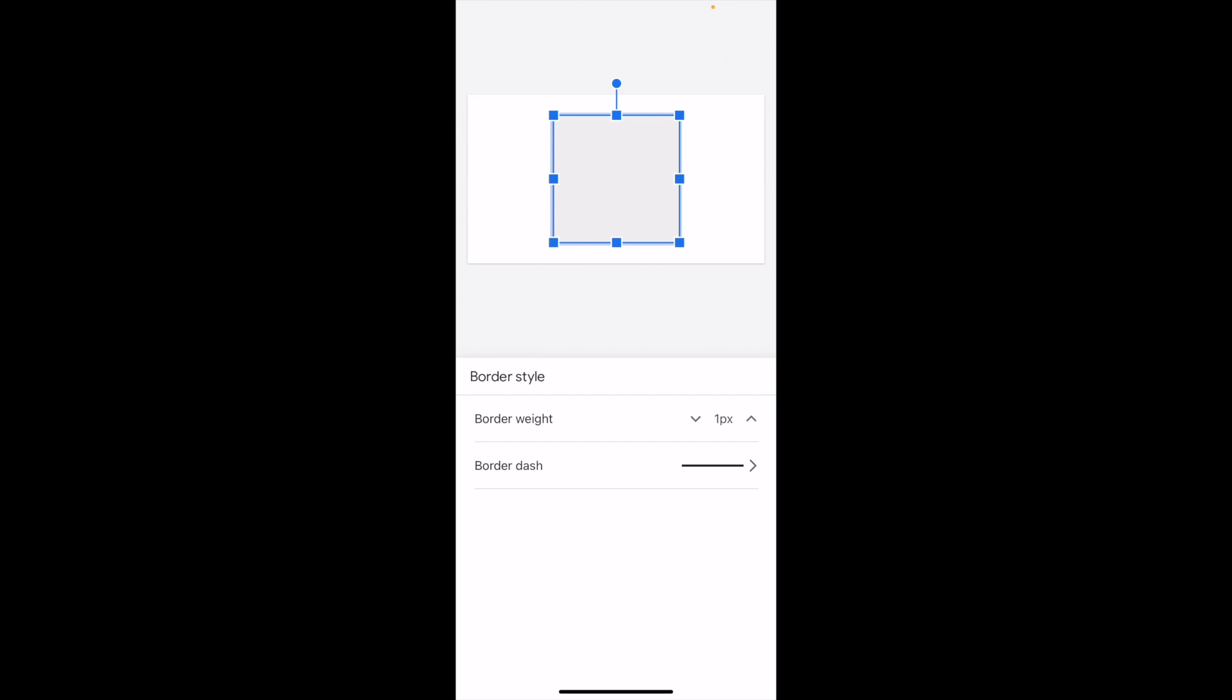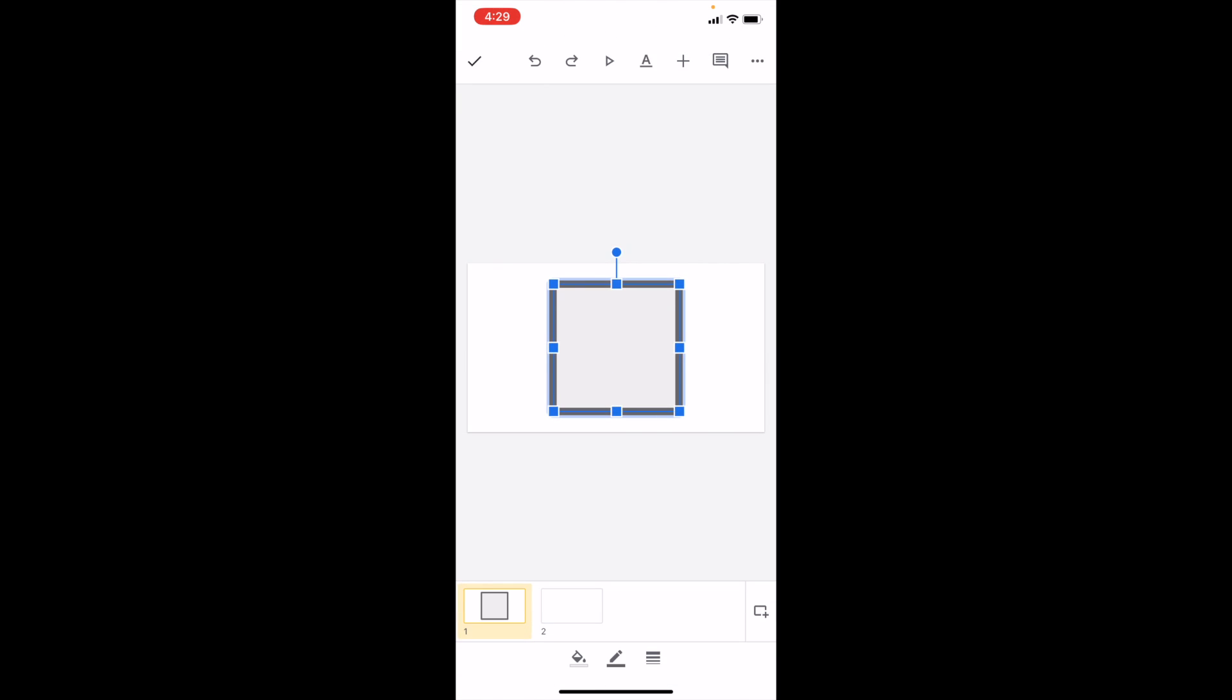Then where it says border style below, it says border weight. All you do is tap the up arrow to increase it or tap the down arrow to decrease it. If you want to increase it to, let's increase it to 24 - that's the highest one. There you go.